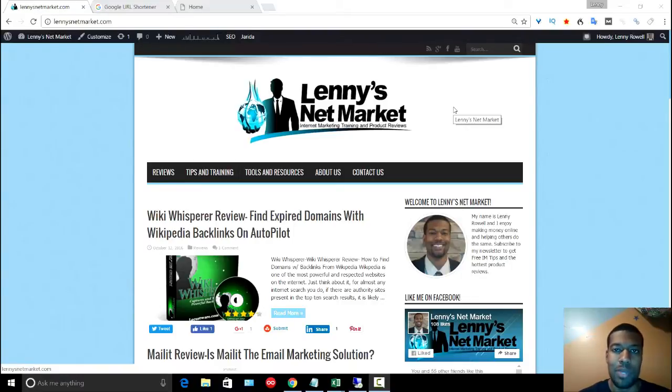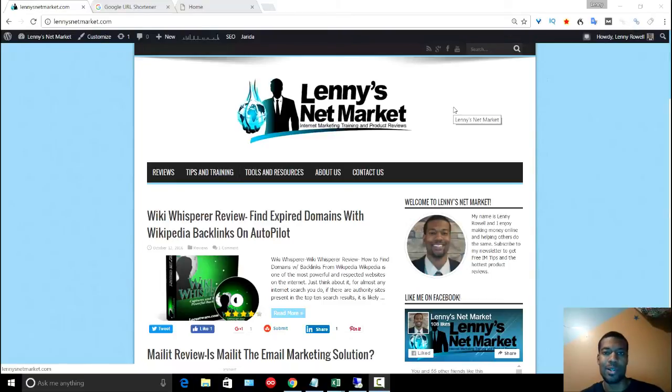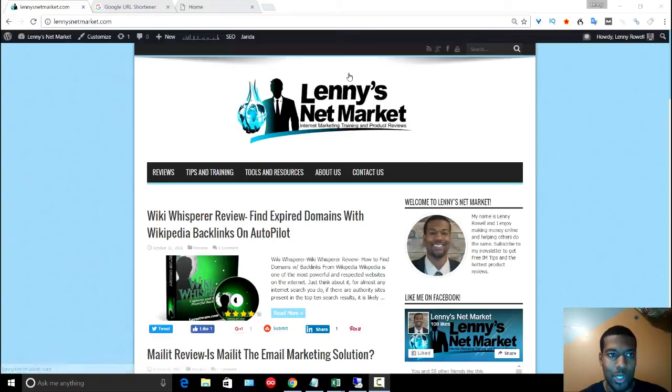This is going to be a review of Master Shorty. This is a pretty cool tool that just makes things a lot easier if you're doing bulk tasks, and I'm going to show you really quickly an example of what I'm talking about.